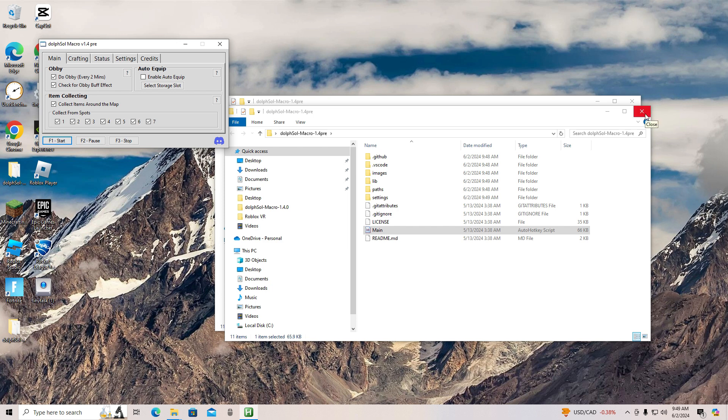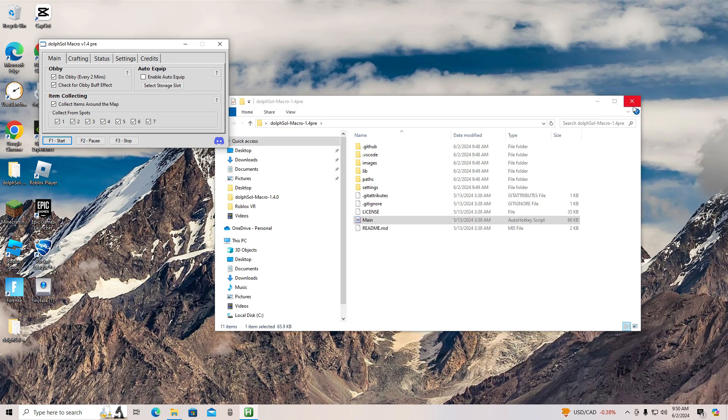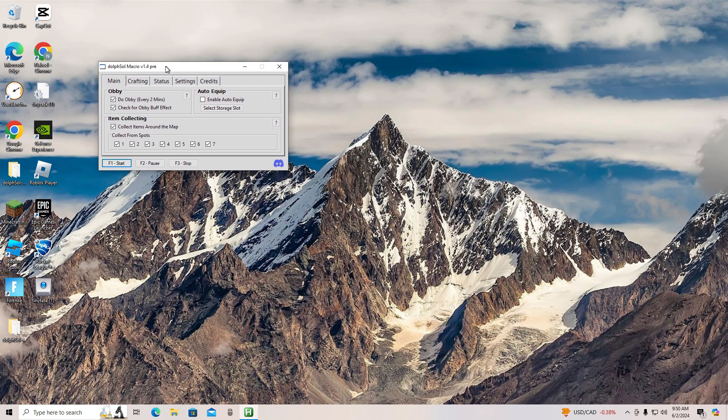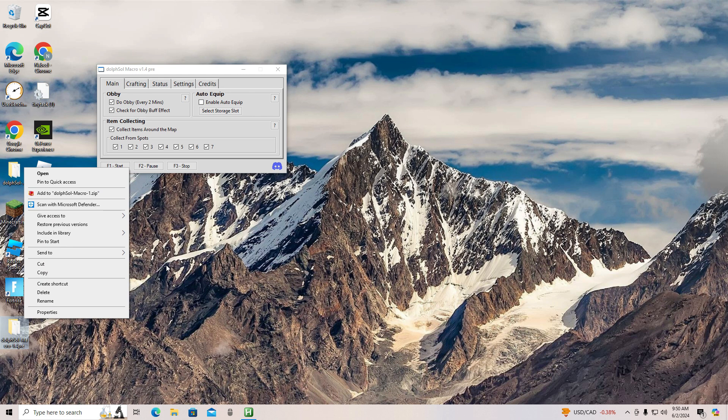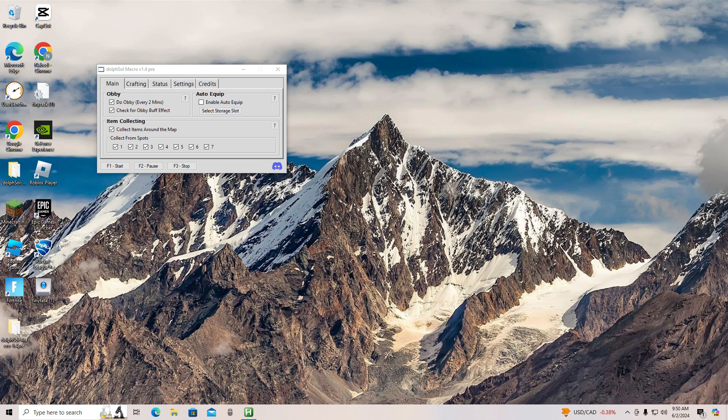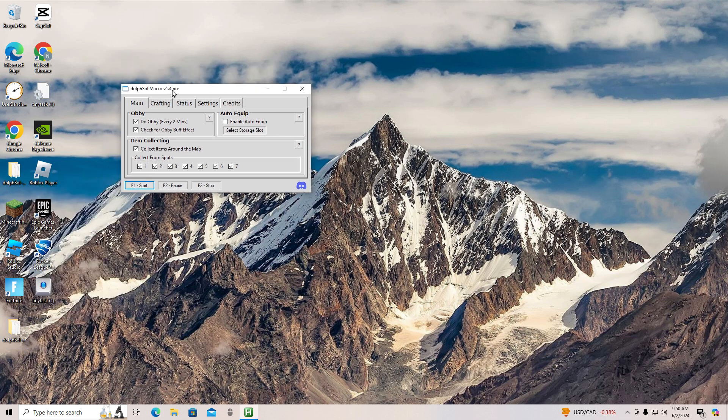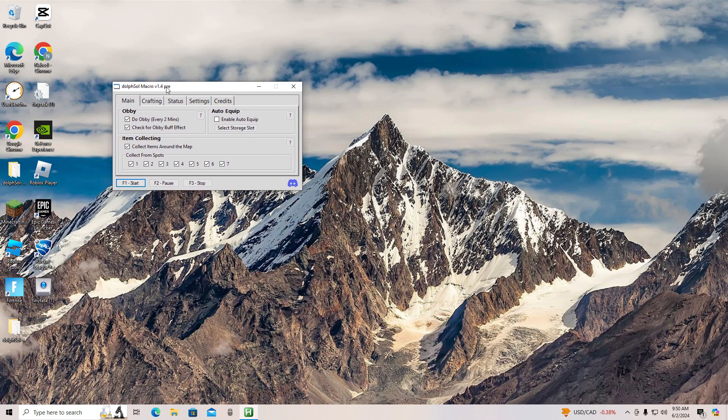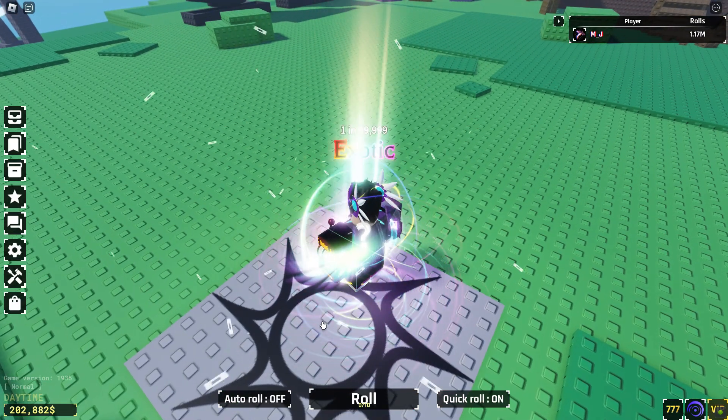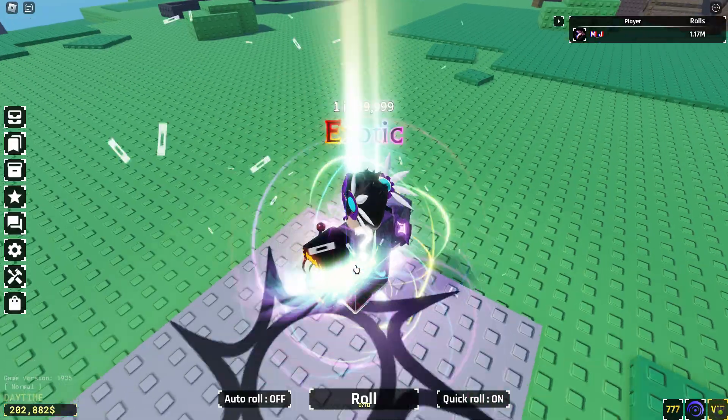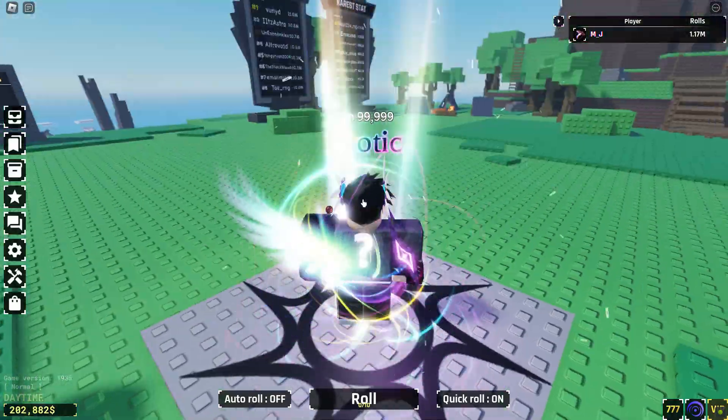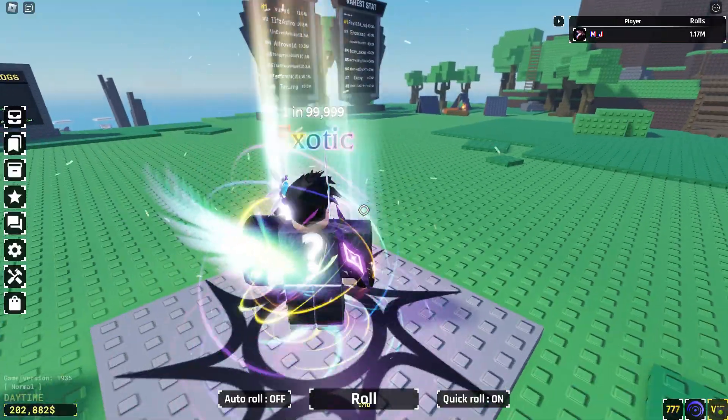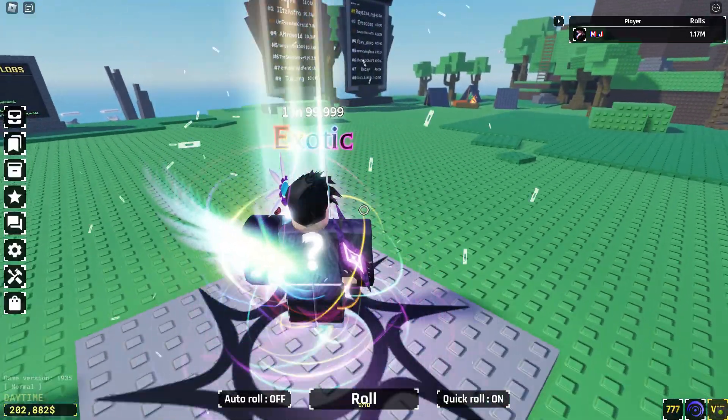Once you have done that, you can go ahead and join a Sol's RNG server. You can also change settings and stuff. Once you have joined a server, I would recommend using an aura that doesn't change your character's stance like Exotic, but it's your choice.